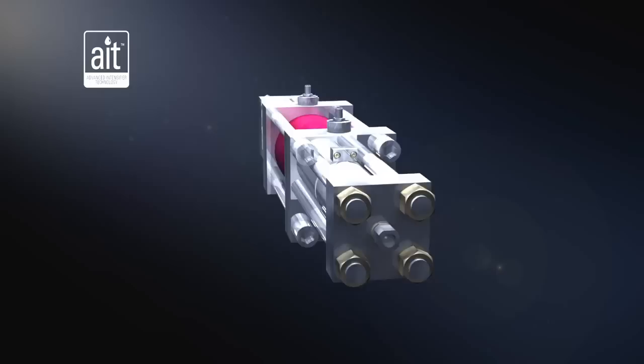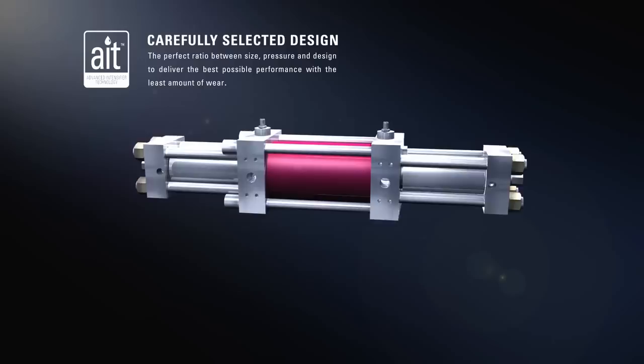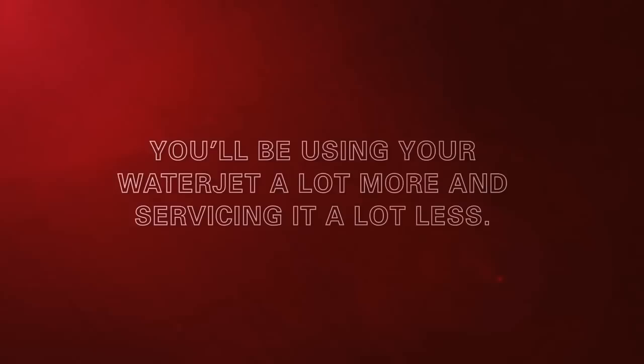When developing AIT, AccuStream carefully selected the perfect ratio between size, pressure, and design to deliver the best possible performance with the least amount of wear. That means you'll be using your waterjet a lot more and servicing it a lot less.